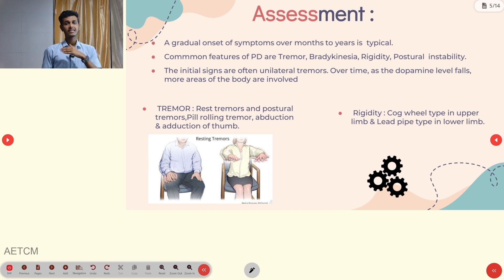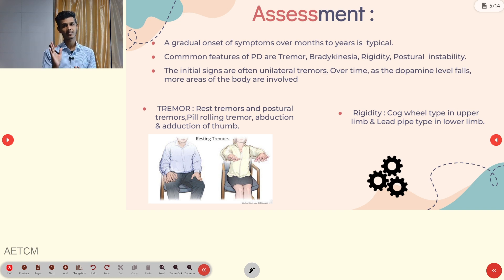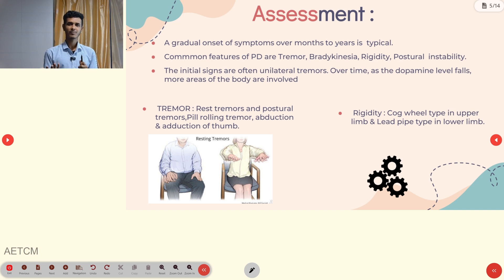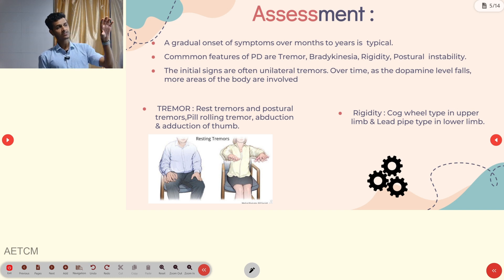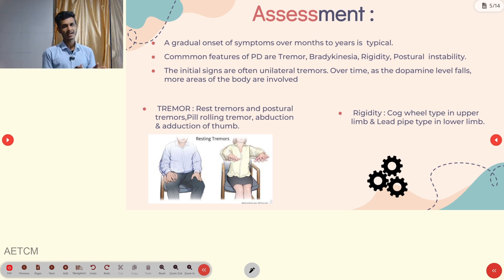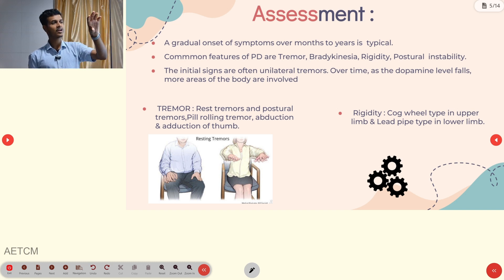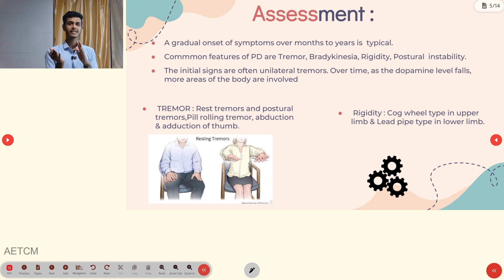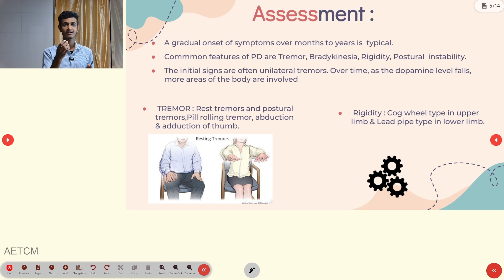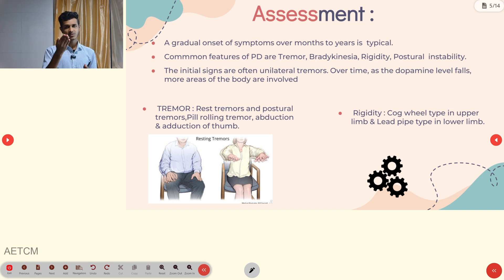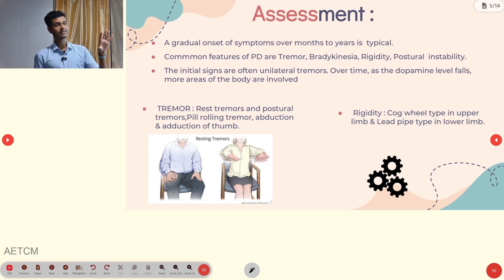First: tremor. In the initial stage, tremor occurs unilaterally — one side only. As the disease progresses, it affects other parts. Types include resting tremors (shaky hands or limbs even at rest), postural tremors (occurring when changing positions), and pill-rolling tremors — a characteristic movement resembling rolling a pill between the fingers, with abduction and adduction of the thumb.